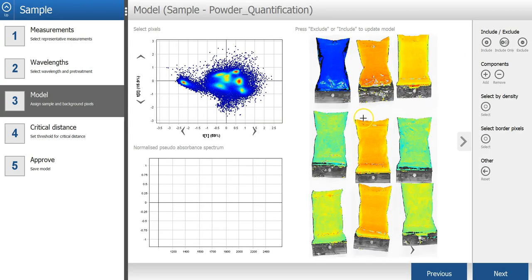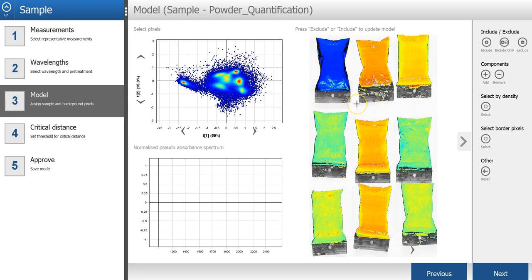And I can see that all the background pixels have been excluded, and also that it updates the PCA model.